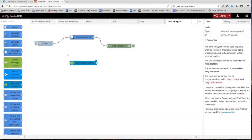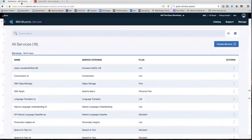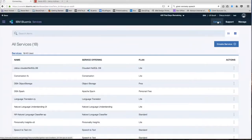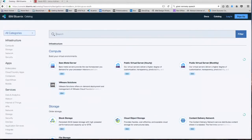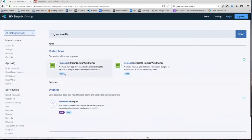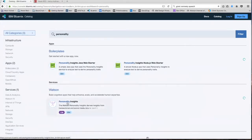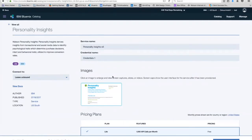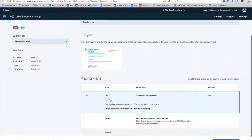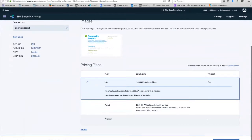So to use this node, we need to create a Watson service on Bluemix. Head over to your Bluemix account, head over to the catalog. Once we're in the catalog, we're going to search for Personality Insights. Click on the service right here.